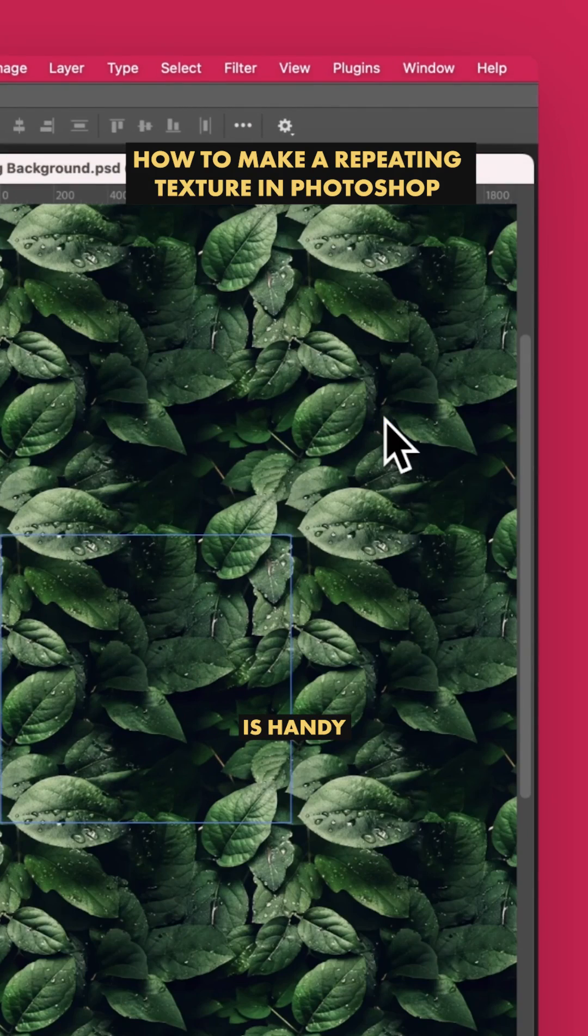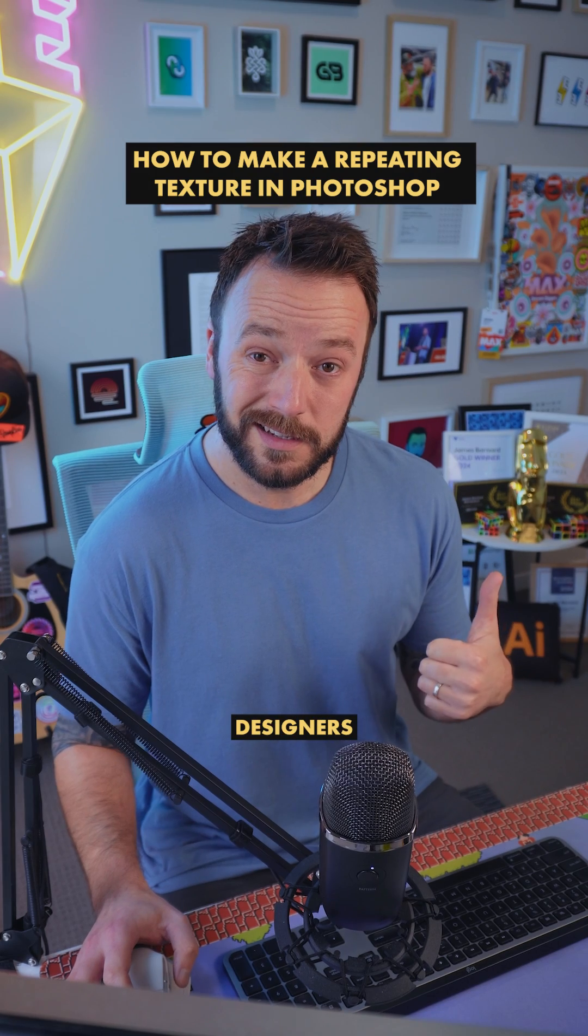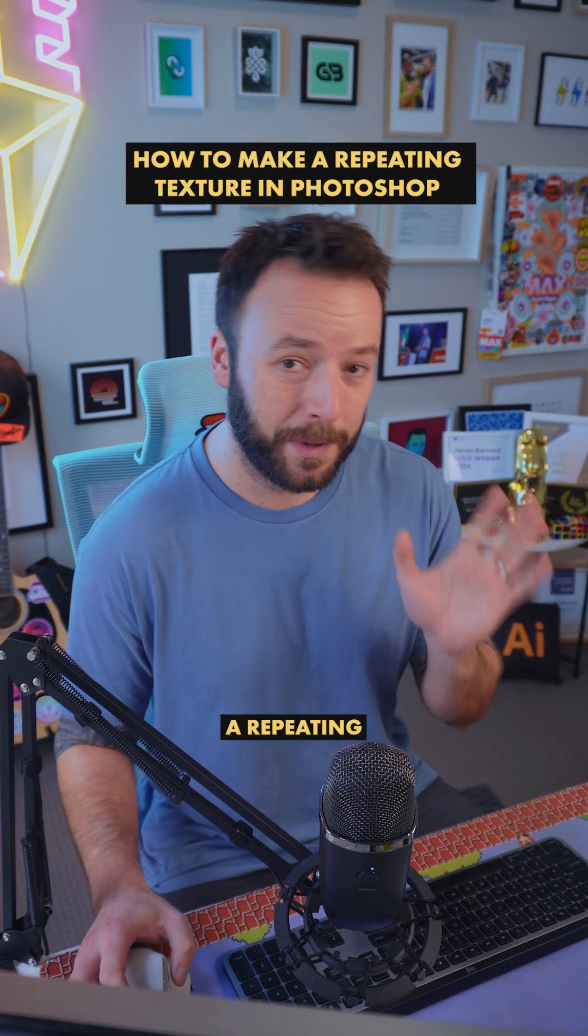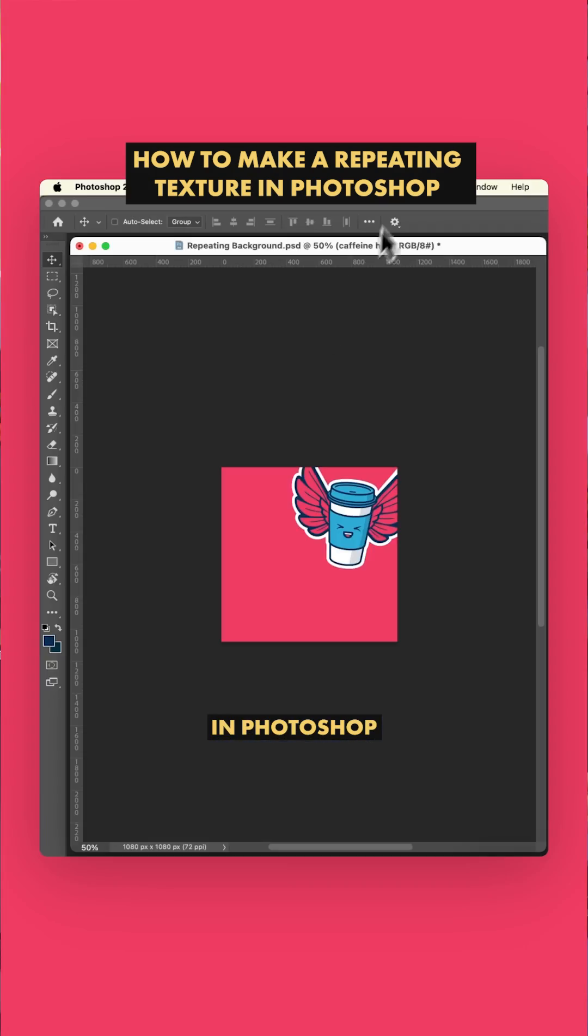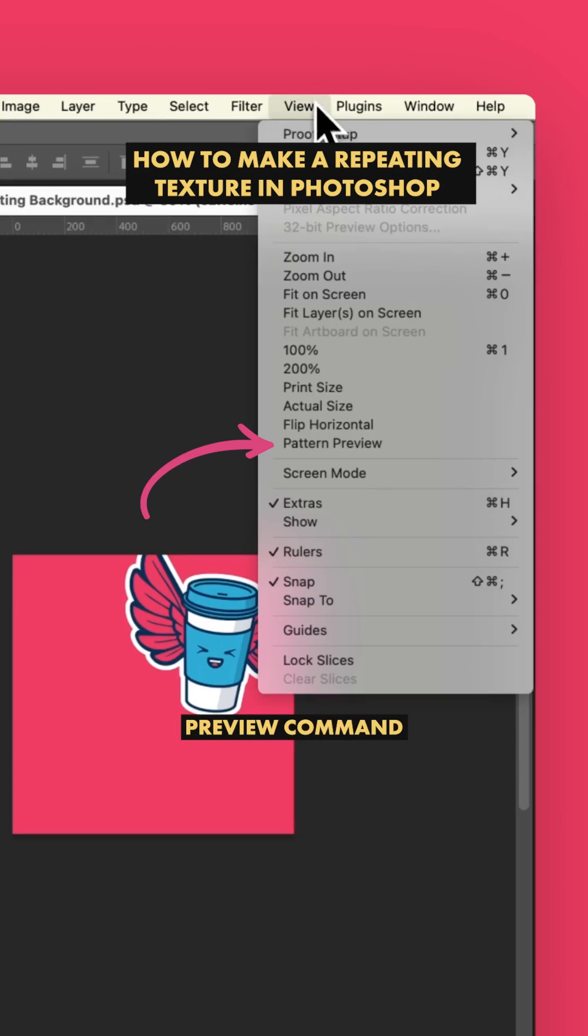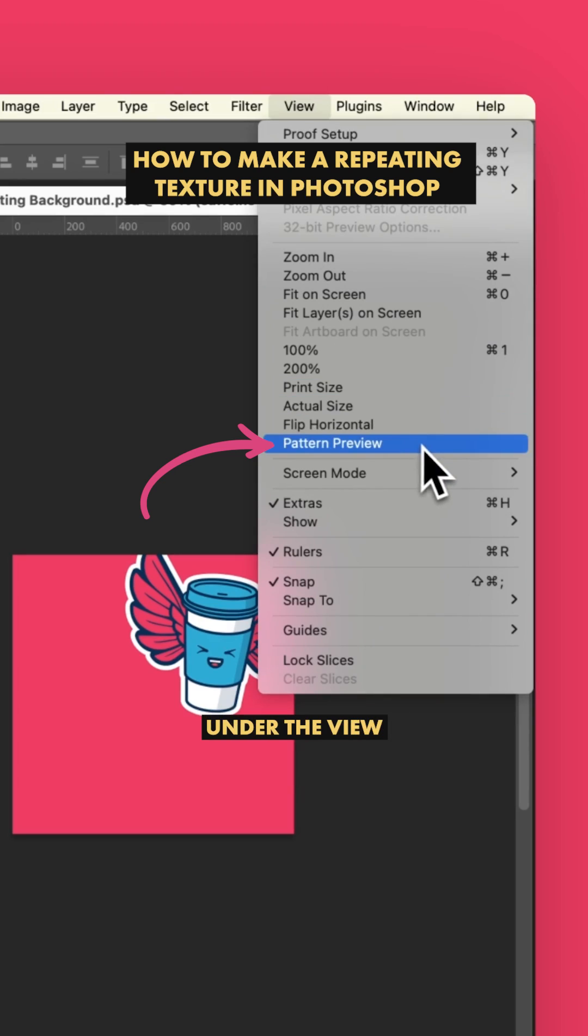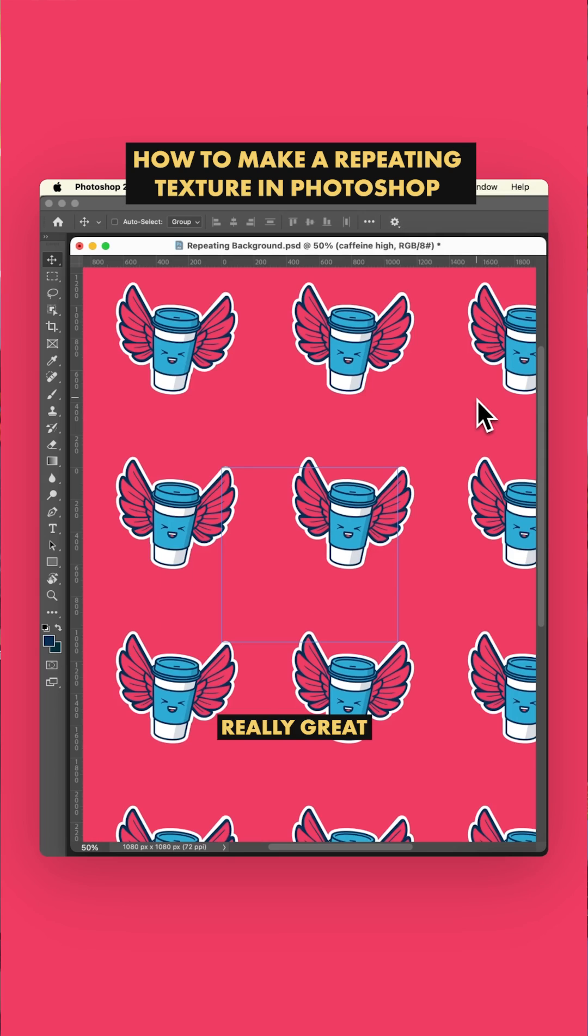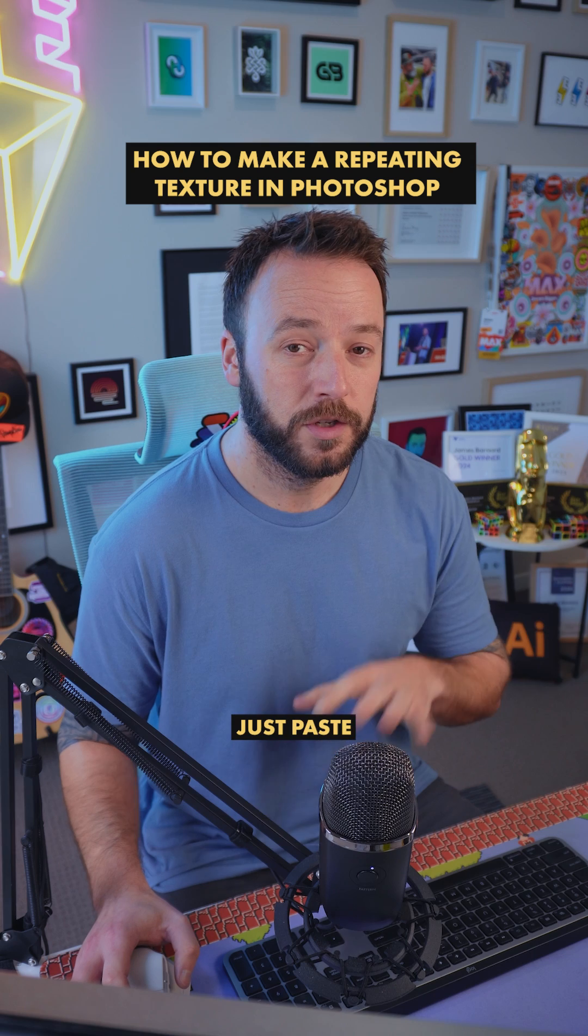Now that is handy. Designers, if you want to make a repeating pattern in Photoshop,